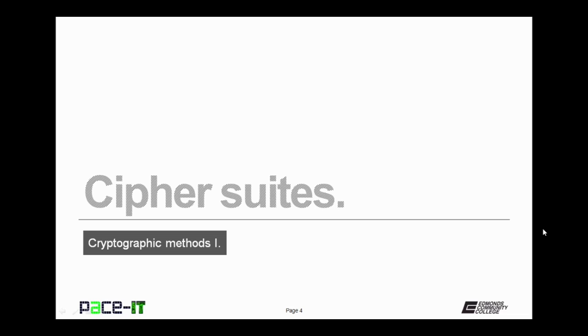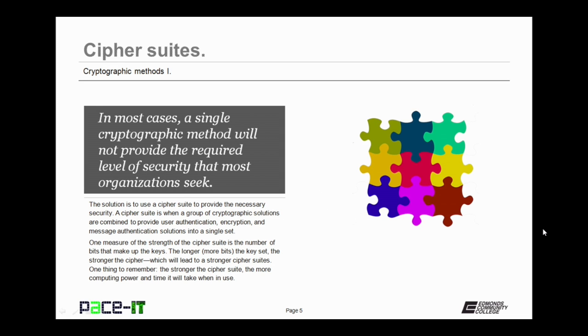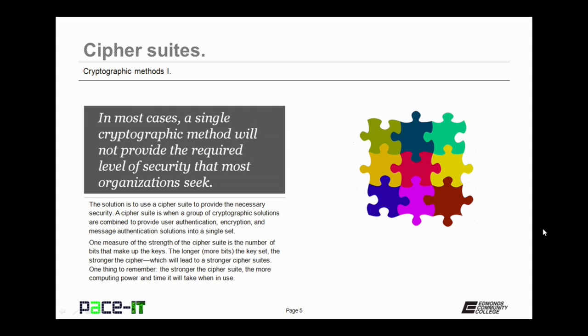I'm going to begin by discussing cipher suites. In most cases, a single cryptographic method will not provide the required level of security that most organizations seek. The solution is to use a cipher suite to provide the necessary security. A cipher suite is when a group of cryptographic solutions are combined to provide user authentication, encryption, and message authentication into a single set.